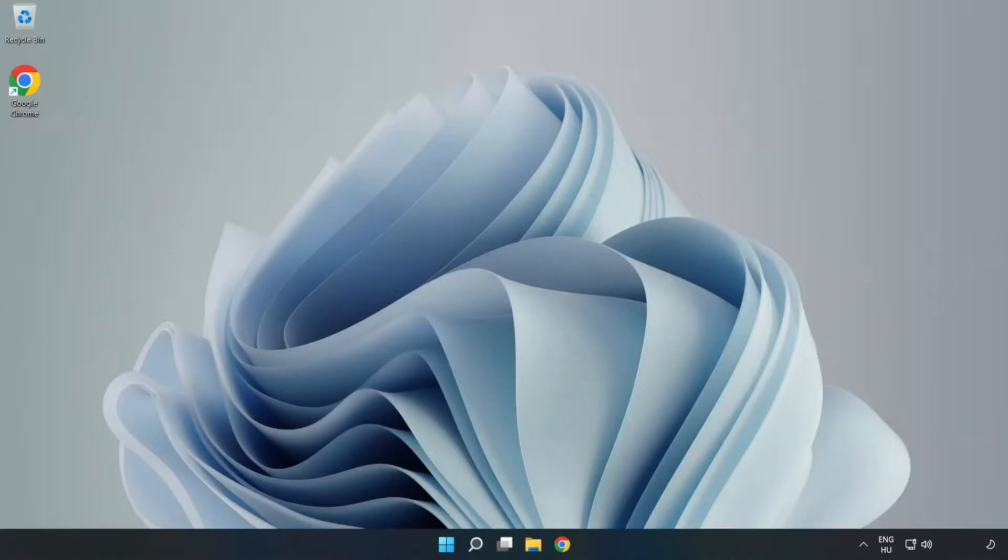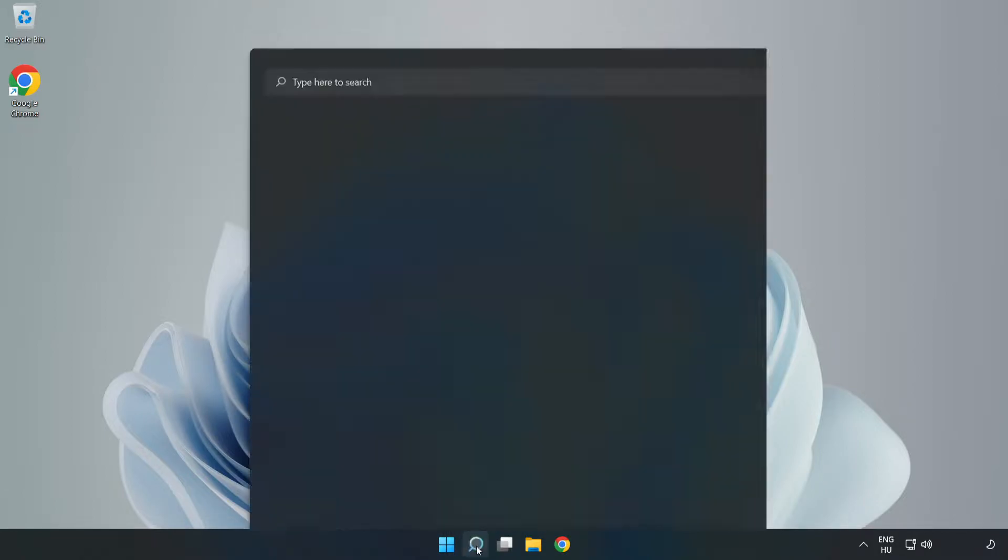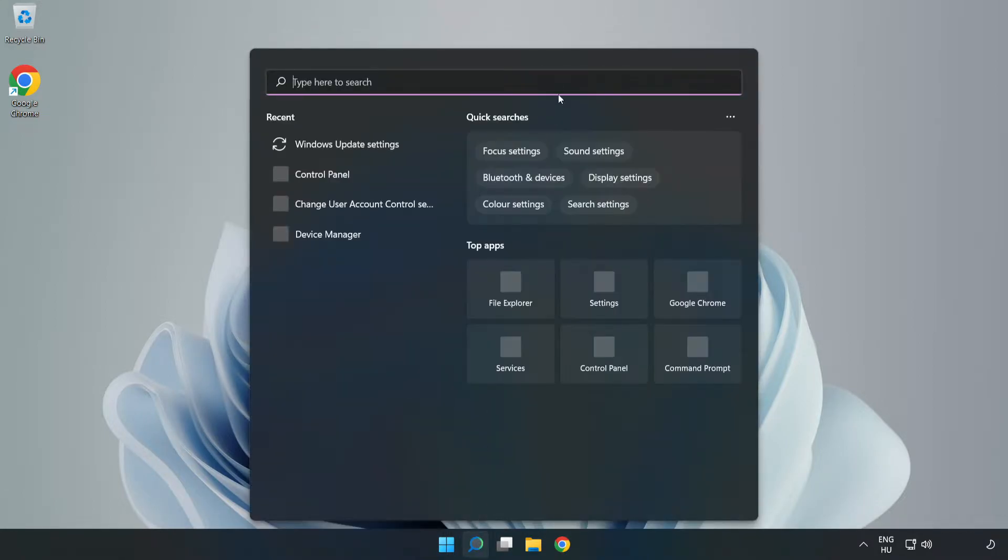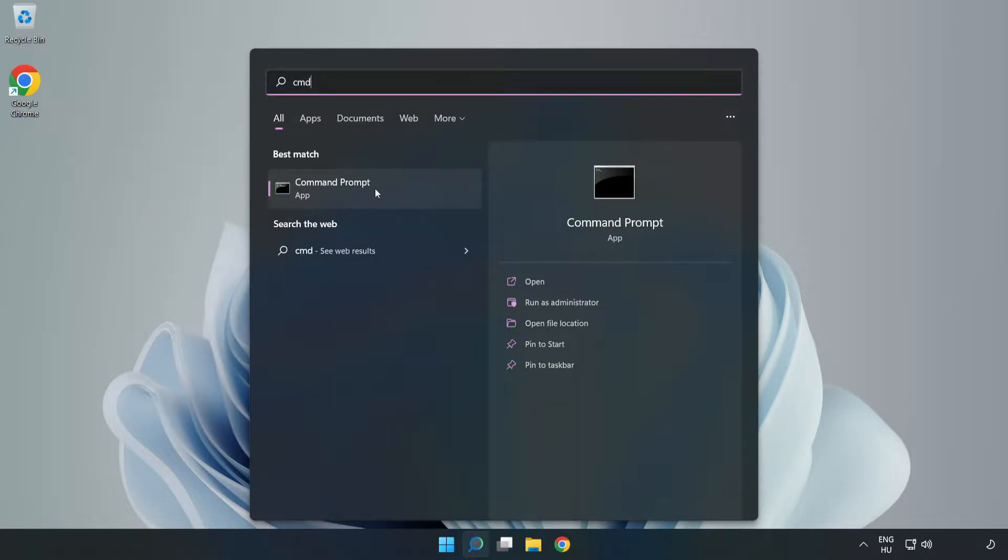Welcome to this video. I'm going to show how to fix connection issues. Click the search bar and type cmd. Right-click Command Prompt and click Run as Administrator.